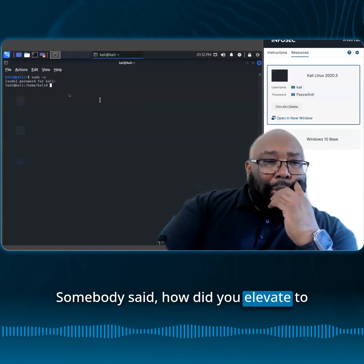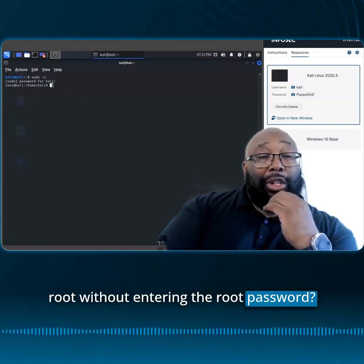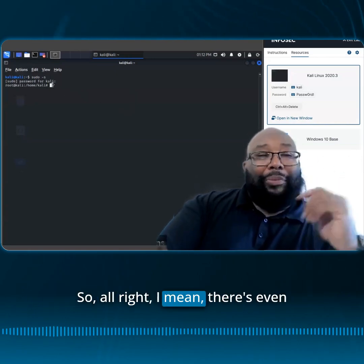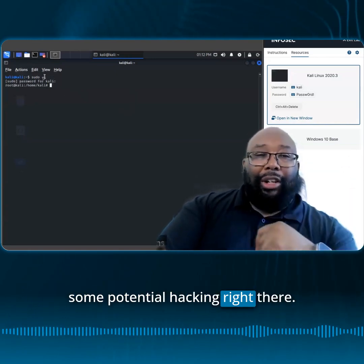Somebody asked: how did you elevate to root without entering the root password? There's even some potential hacking right there.